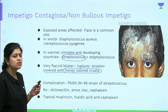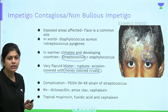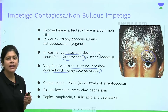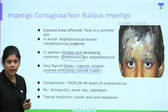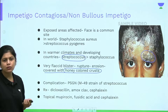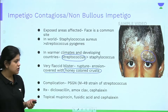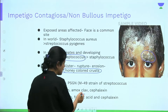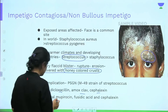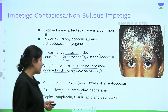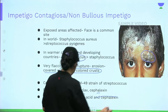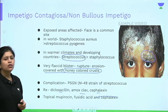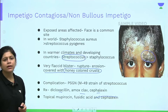A complication of streptococcal impetigo contagiosa is post-streptococcal glomerulonephritis, particularly with the M49 strain of streptococci. Treatment requires antibiotics such as dicloxacillin, amoxicillin-clavulanic acid, or cephalexin. Topical antibiotics like mupirocin and fusidic acid can also be used.